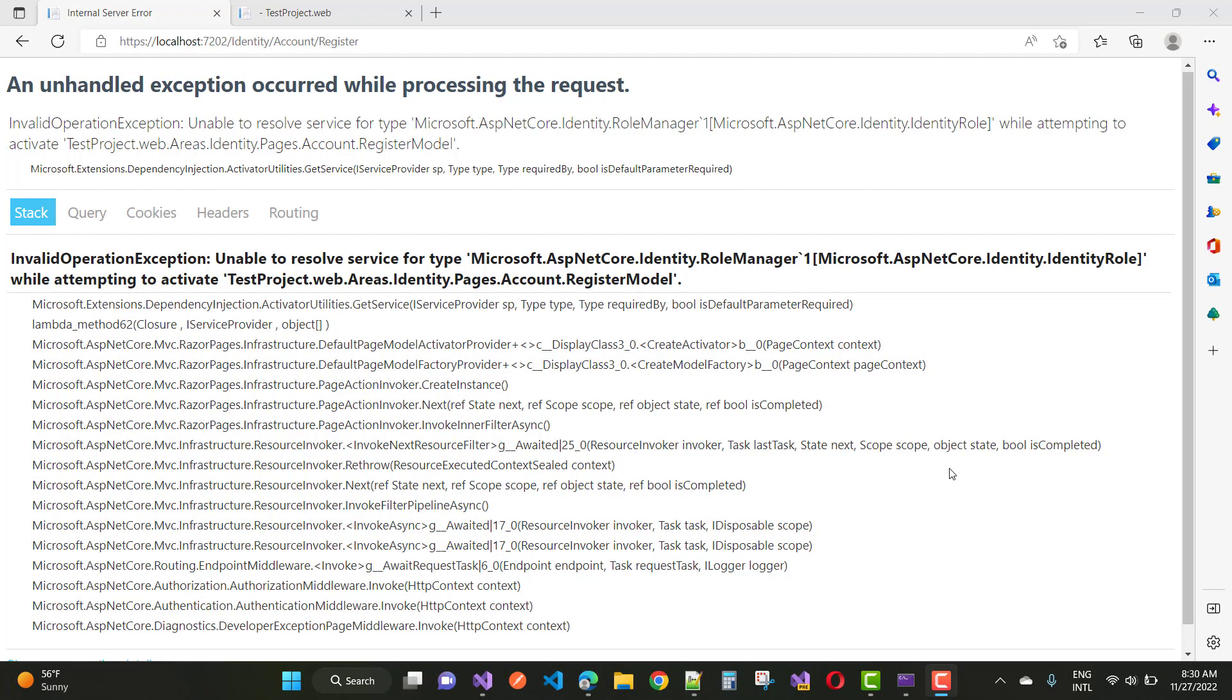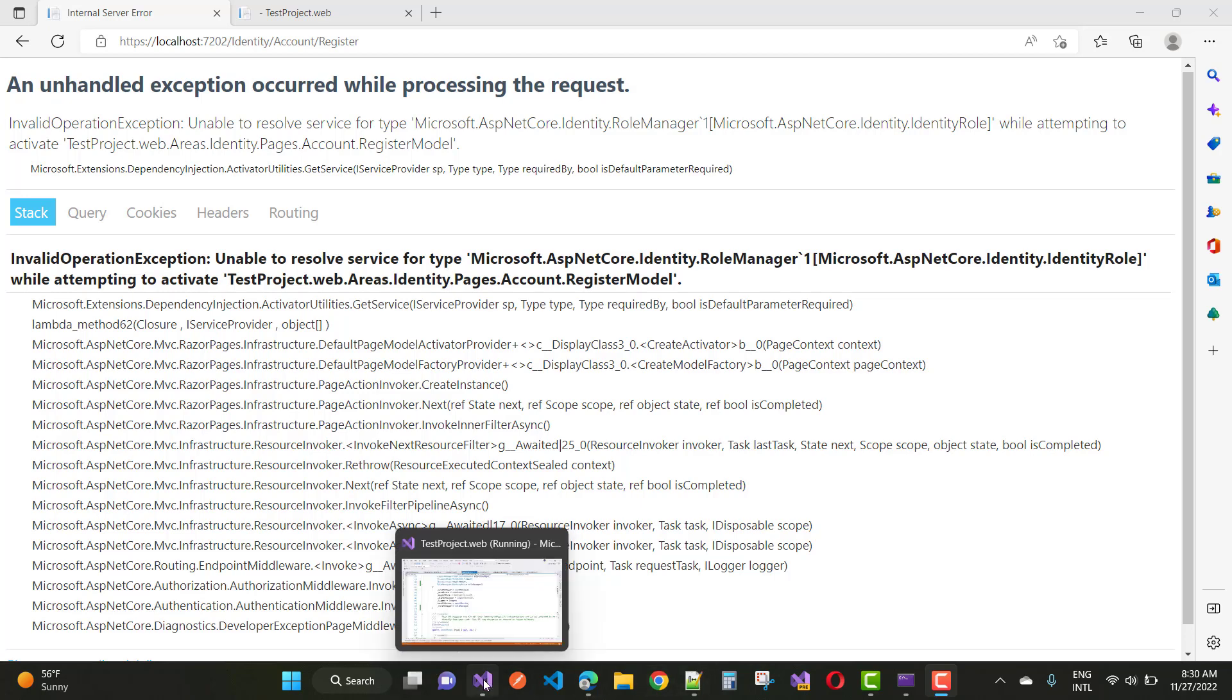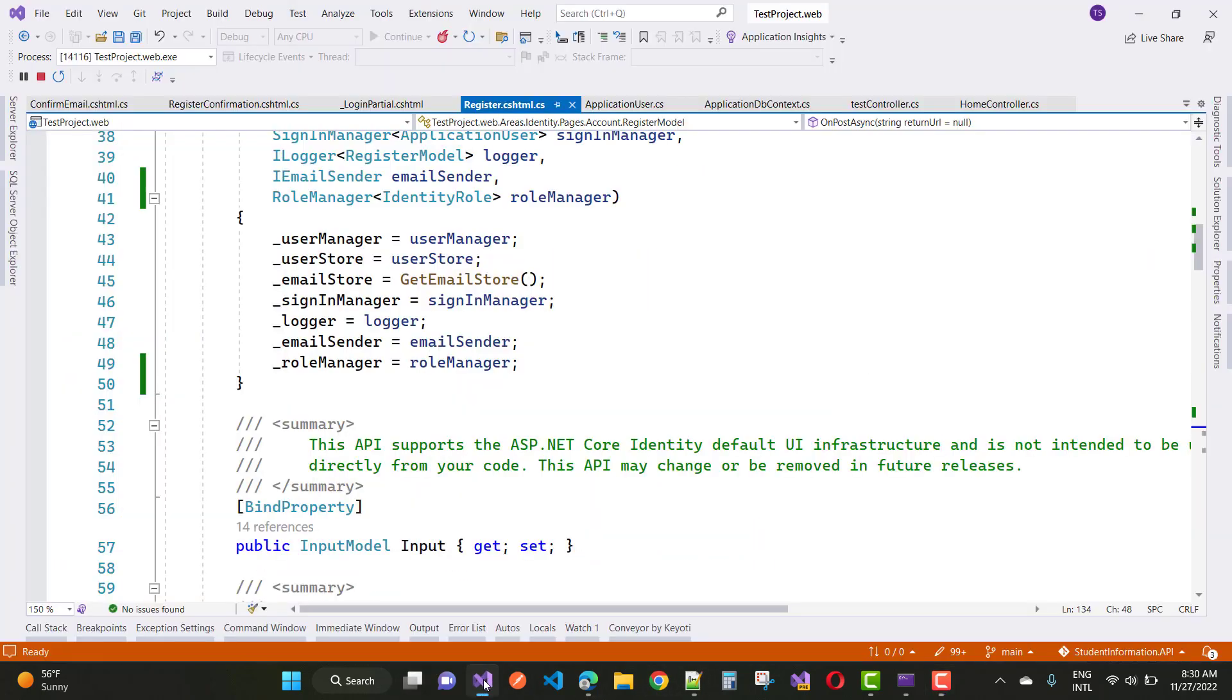Hello everyone, welcome to my channel ASP.NET Core. Today I'm going to fix the problem 'unable to resolve service for type Microsoft.ASP.NET Core.Identity.RoleManager'. This type of problem occurs when your service is not injected as a dependency in your program.cs file or the startup.cs file.